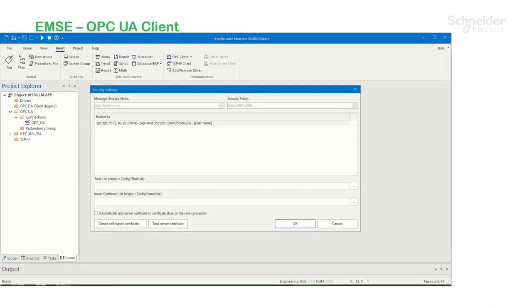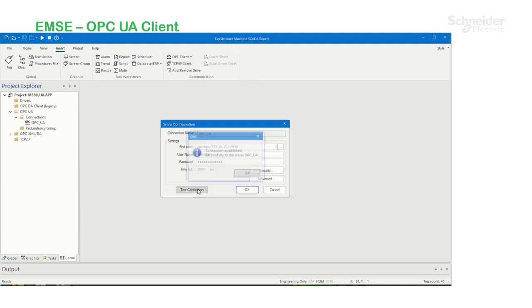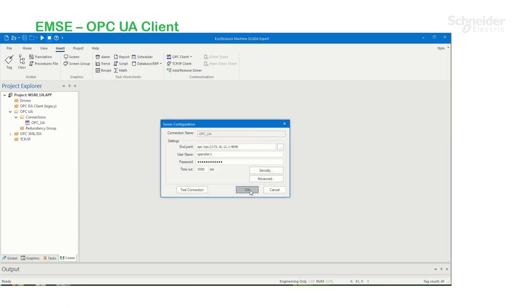Back in Machine SCADA Expert, I'm going to click OK. And now I'm going to test the connection with the OPC UA server successfully. Click OK.